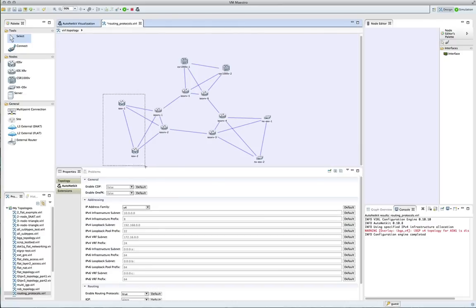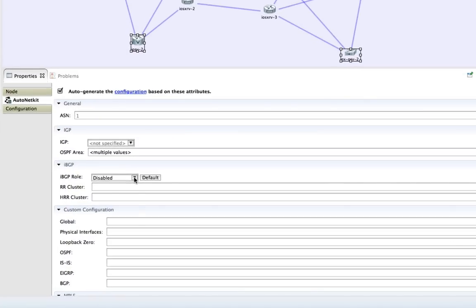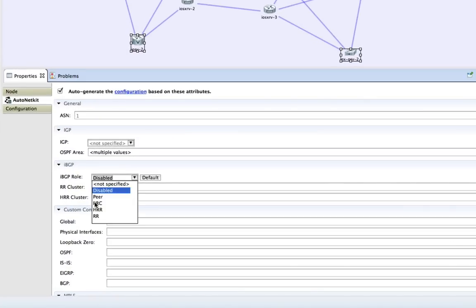We're now selecting our edge devices, and we're going to set these up as route reflector clients. We're going to select each of these, and then from the menu, instead of choosing RR, we're choosing RRC, route reflector client. So that's now set.